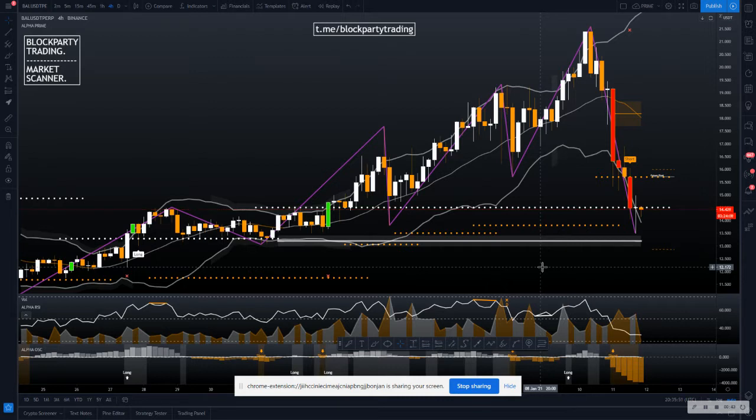If there's any confusion about how to use the Market Scanner, please watch on. As a premium member within Block Party Trading, the only way to get access to it is by joining our group. We have three channels: the trading floor, the premium channel, and also the Market Scanner, not to mention four very awesome premium pro indicators.